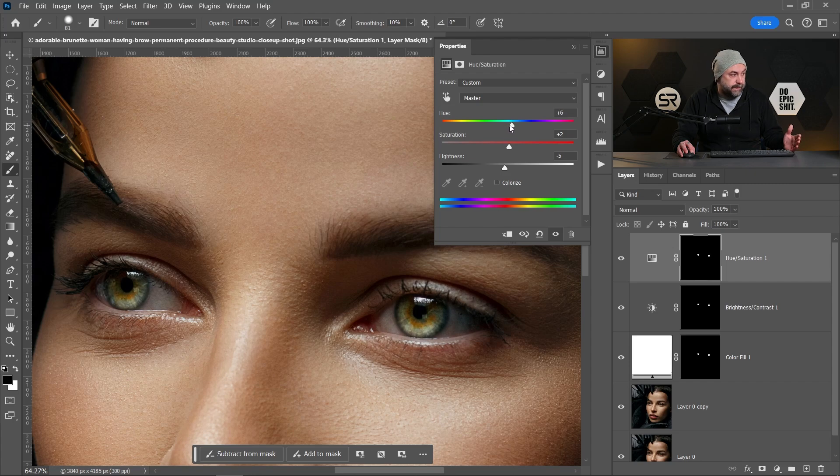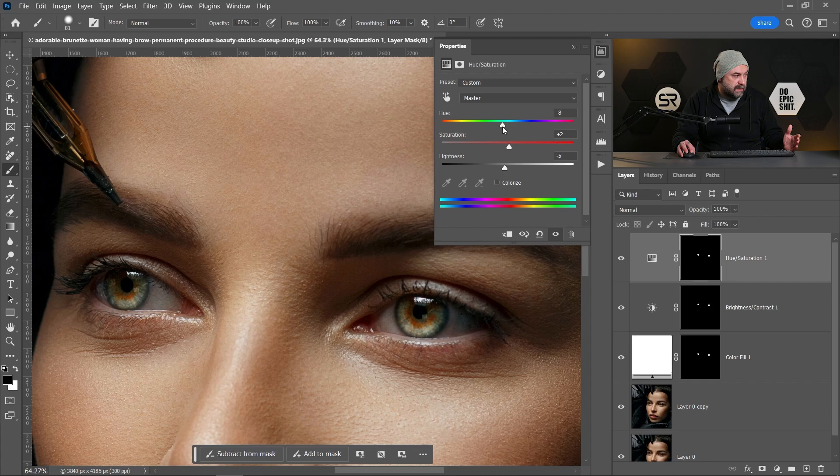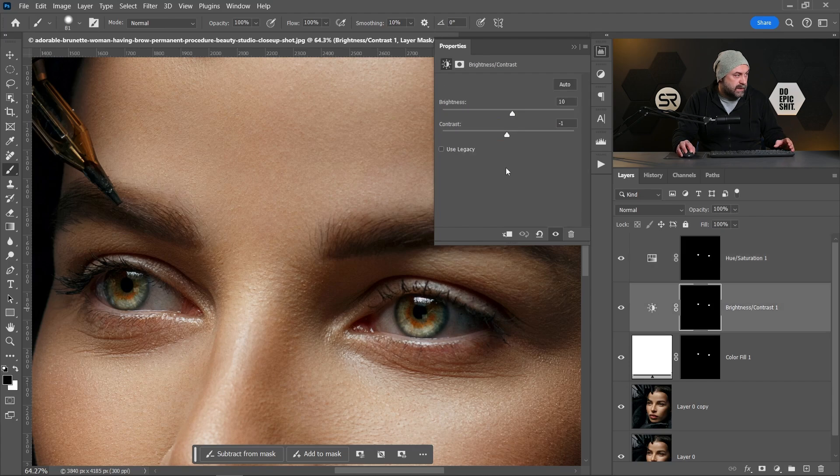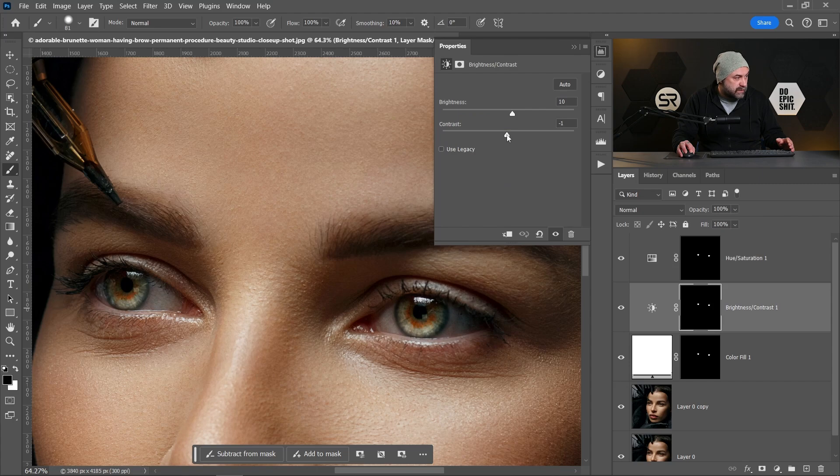Okay, let me return to the brightness and contrast adjustment layer and decrease the contrast a little bit.